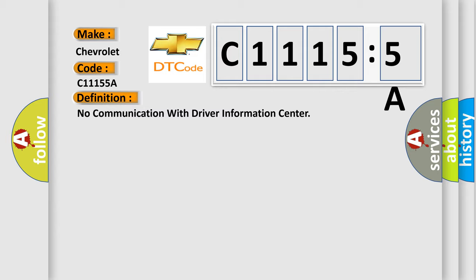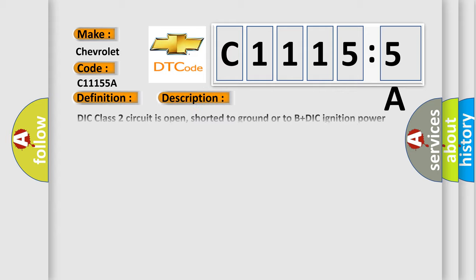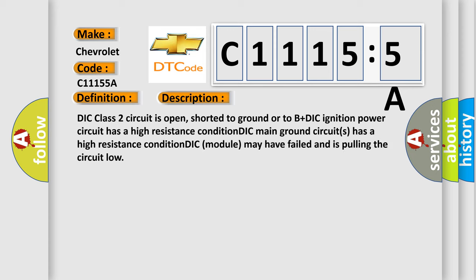And now this is a short description of this DTC code. DIC class 2 circuit is open, shorted to ground or to B plus. DIC ignition power circuit has a high resistance condition. DIC main ground circuits has a high resistance condition. DIC module may have failed and is pulling the circuit low.